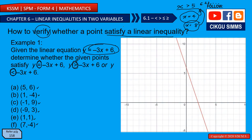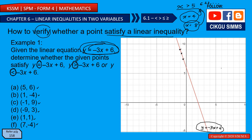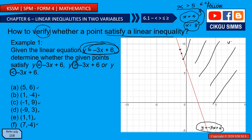We have two methods. The first is the graphing method. We plot and draw this line first. It's a straight line because it's a linear equation — this red line, y = -3x + 6. Every point on this line follows this equation. The region above the line is y greater than -3x + 6, and the region below is y smaller than -3x + 6.